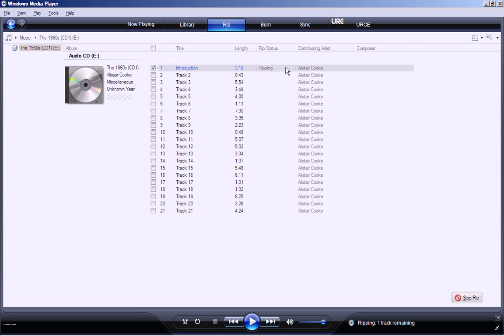Now it says it is ripping, and it's 10% done, and now 20% done, and it takes a while. Now 30% done, 40% done, 50% done, 60% done, and now it says it has been ripped to the library.